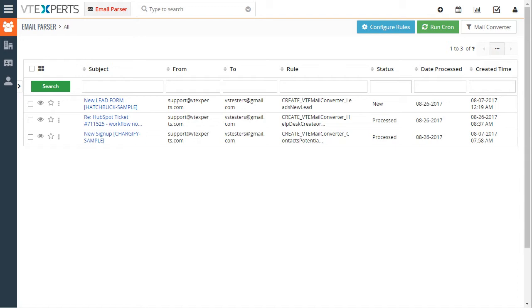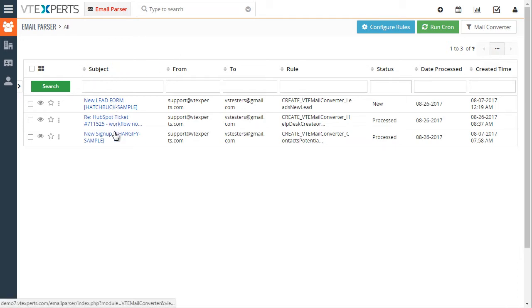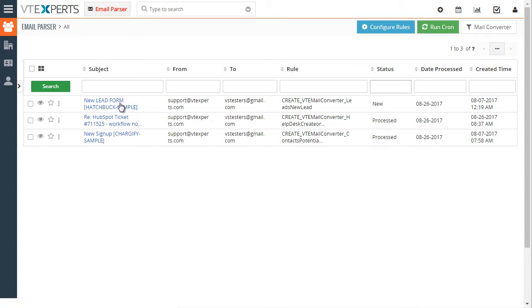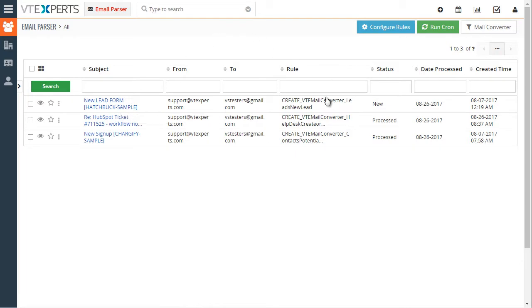Let's take a look at the configuration first. This is the queue of the email parser. It can be accessed through the CRM settings once the extension is installed. These are records showing us that we have three emails in the queue. They came from support, were sent to a certain email address, have a subject, and certain rules will be applied once we process those.